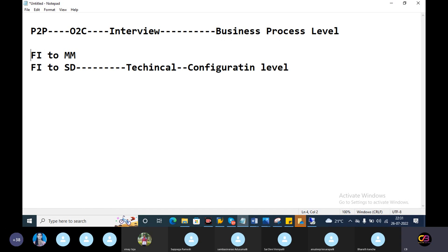Business process - P2P stands for procure to pay, purchase to pay, and source to pay. So if you are a business, you buy raw materials from a vendor. Okay, now you have to start the P2P process.